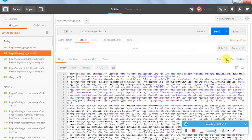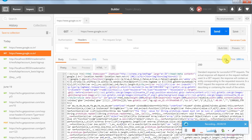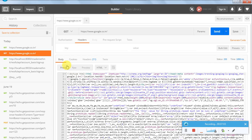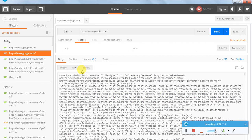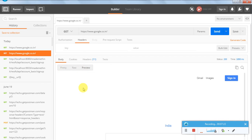Now you have received the response. The first thing to check is the status — you got 200, which means it's a success response. Then look at the body: this is basically an HTML file shown in pretty format. We can also see it in raw format, but normally we will either go for pretty format or preview.